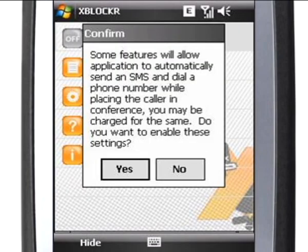When you launch XBlocker for the first time, you will see this message. Choose Yes to activate all the XBlocker features.